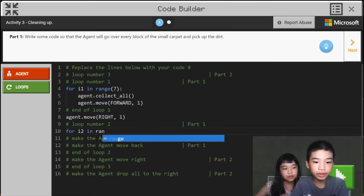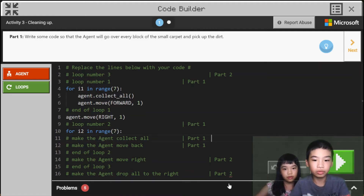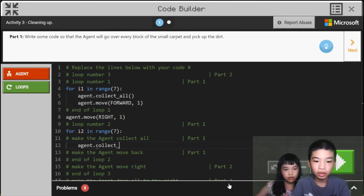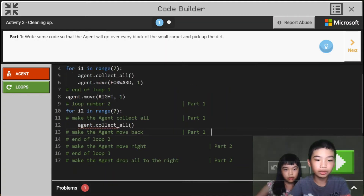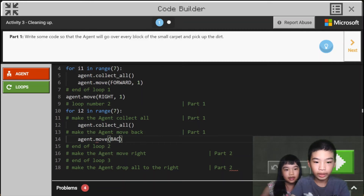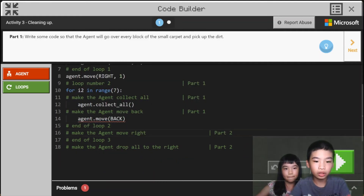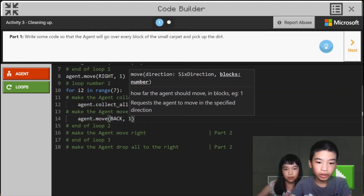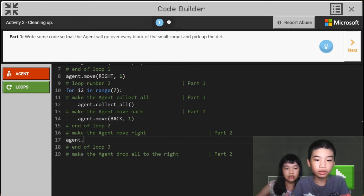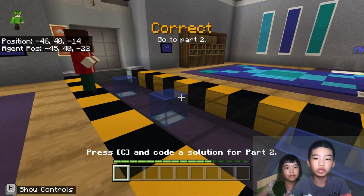Then for i2 in range, also seven times. Inside that loop: agent.collectAll to collect all the seeds around it, then agent.moveBack one time. Now let's run and have it go through the whole carpet and clean up all the seeds — the so-called dirt.